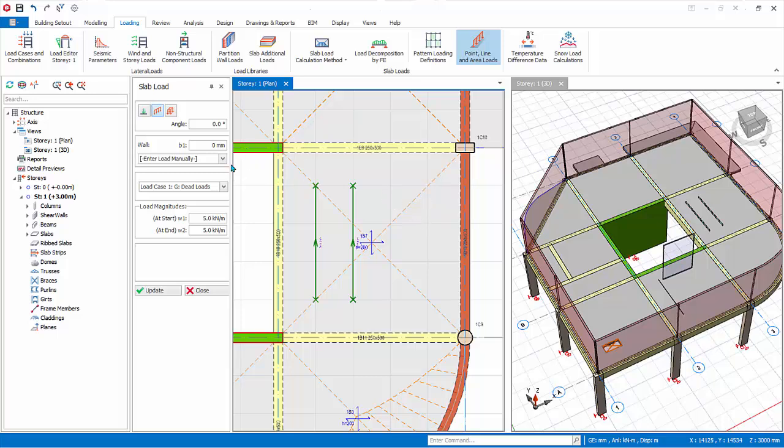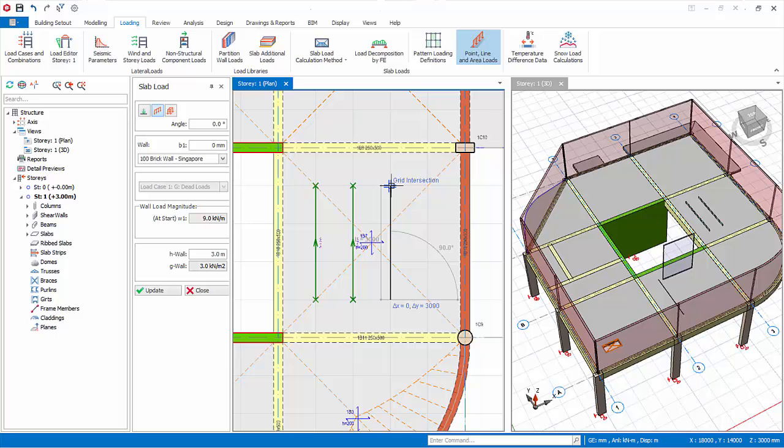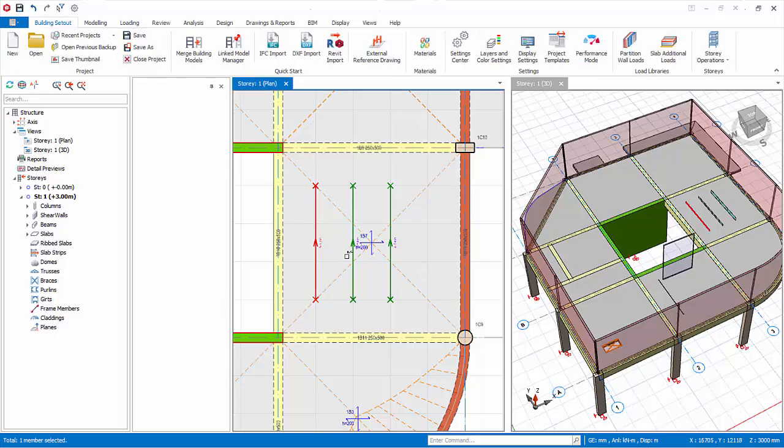A brick wall load can be similarly created by selecting wall type. Remember to key in the wall height. Click start and end point. The wall load will be created. Close the slab load properties. Select the 3 loads and delete it.